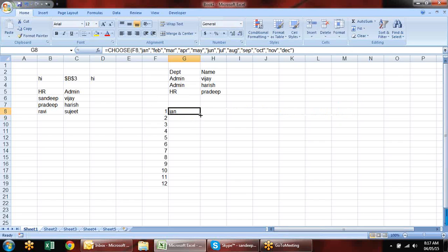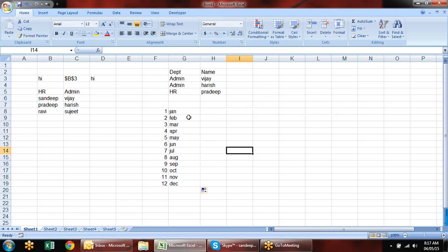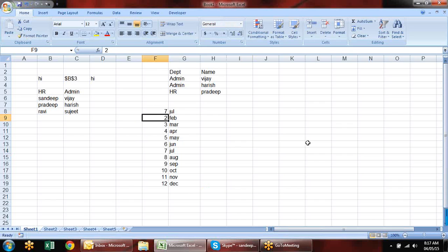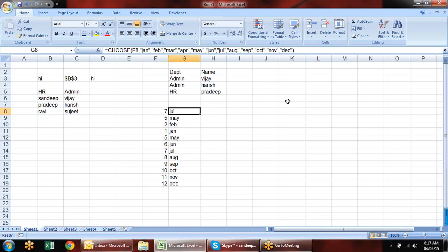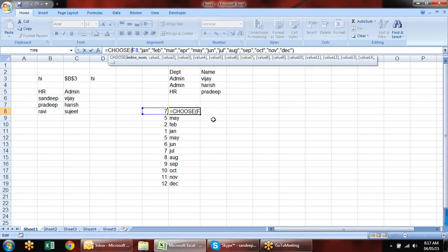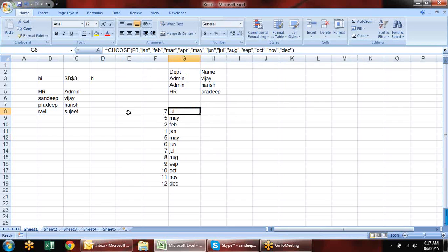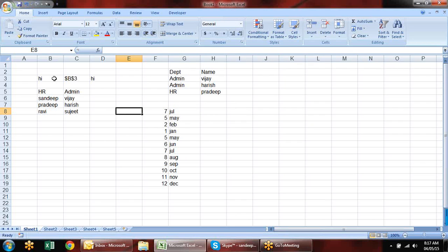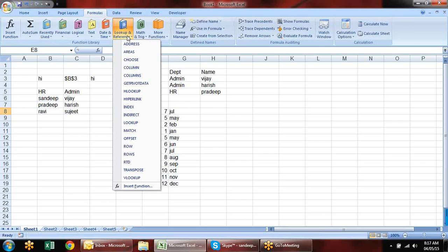You can drag the CHOOSE formula down and see that when the number changes, the returned value changes accordingly. That's what the CHOOSE formula does — according to the index number it picks the value.